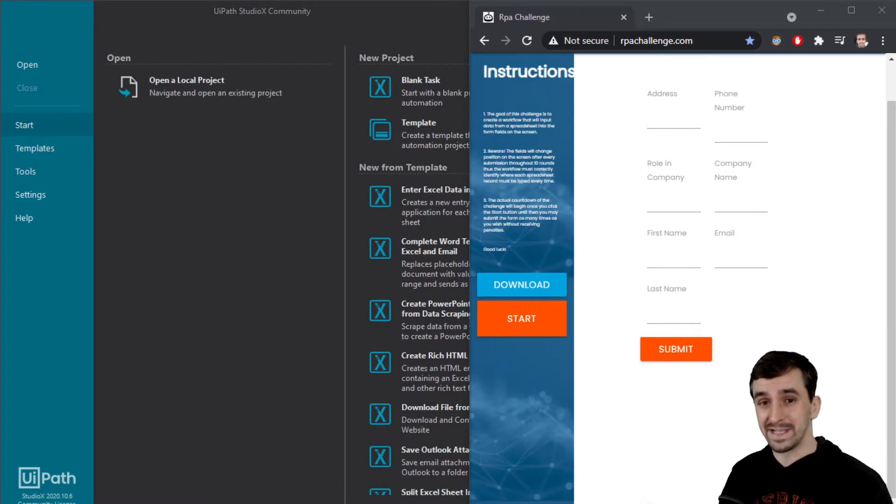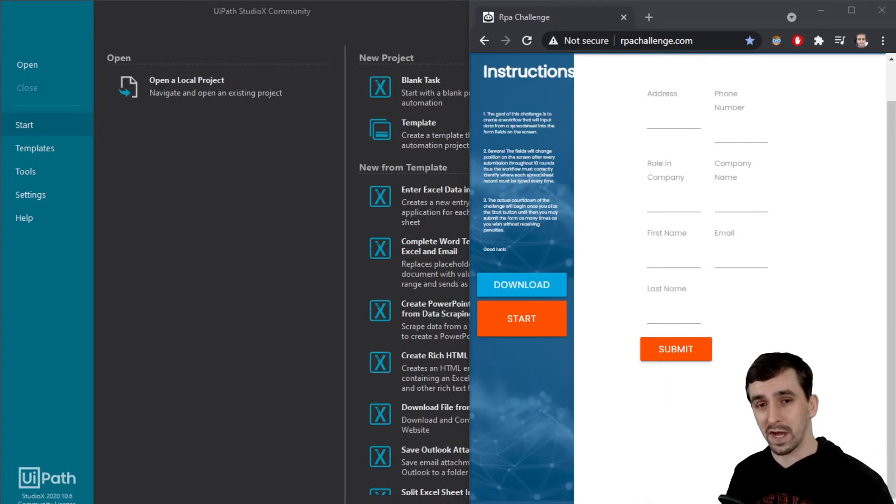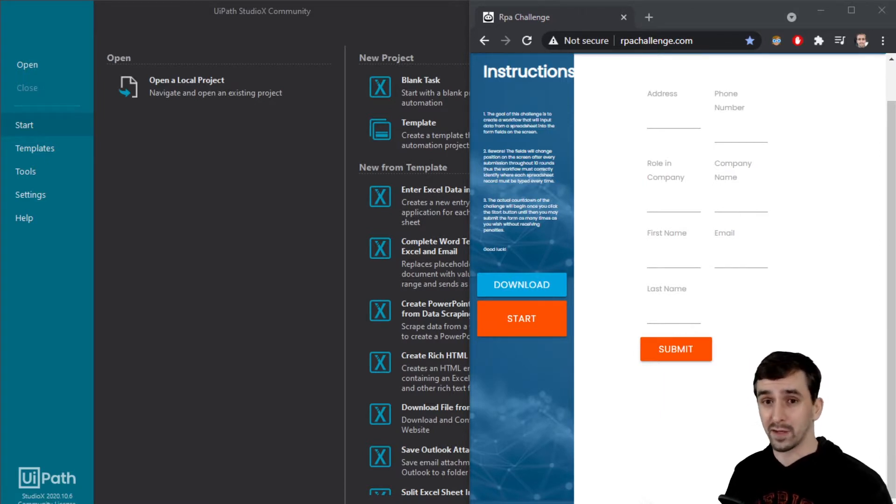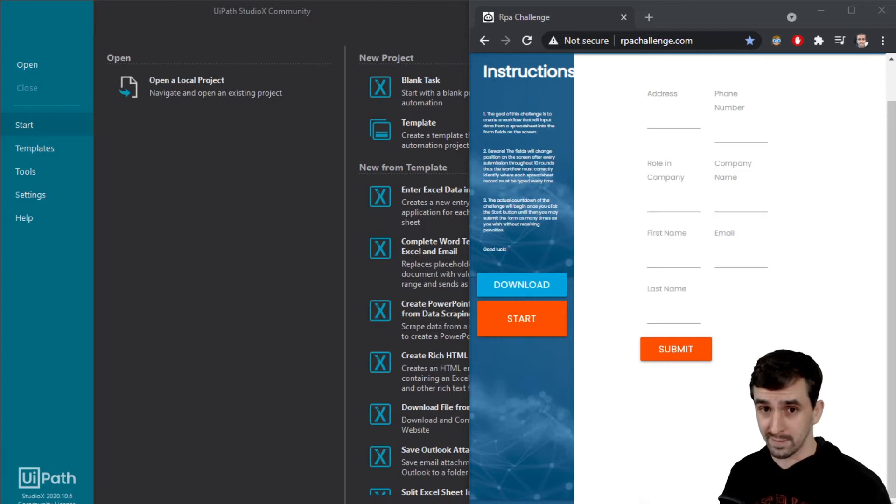Hey everybody, Dave here. Today I am going to automate rpachallenge.com in UiPath Studio X.